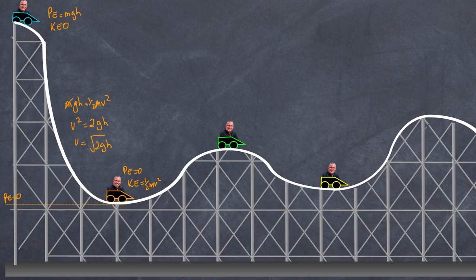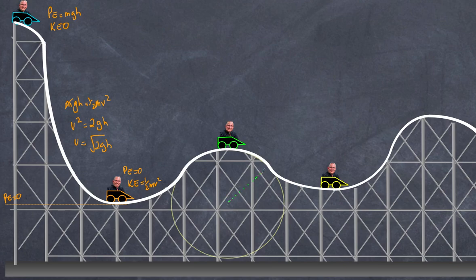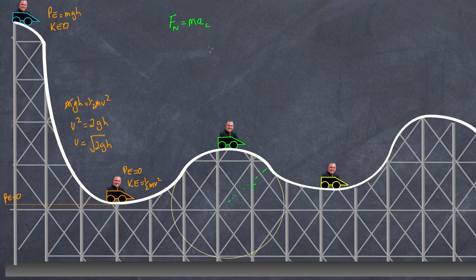What about going over a hill? As the cart goes across the curve of the hill, because it's part of a circle, it's undergoing circular motion, which means centripetal forces are at play. We have a circle here with an associated radius. My net force equals ma, where a is the centripetal acceleration. For convenience in circular motion, we define the positive direction as pointing in towards the center of the circle.